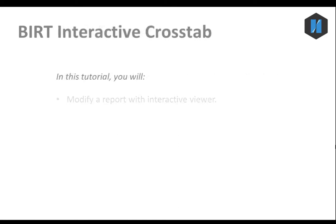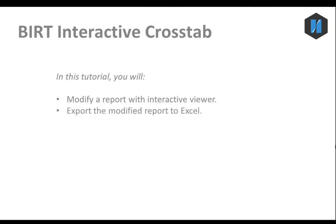To begin, we will modify a report with the interactive viewer, then we'll export it to Excel.